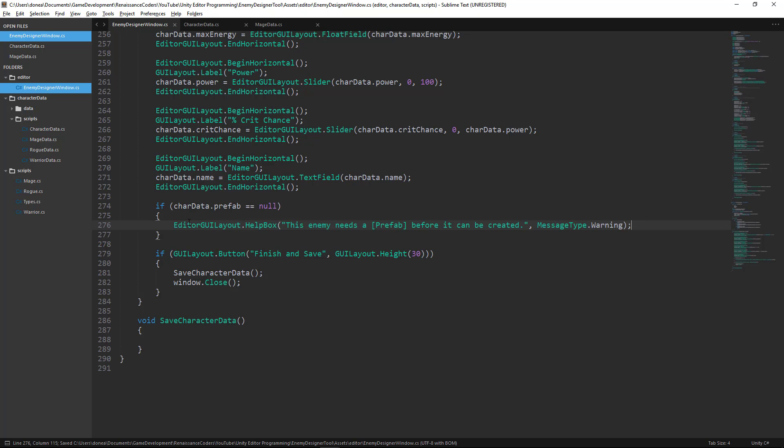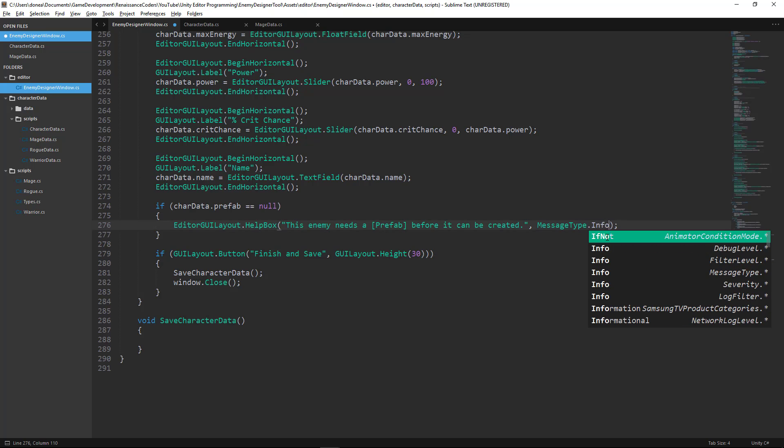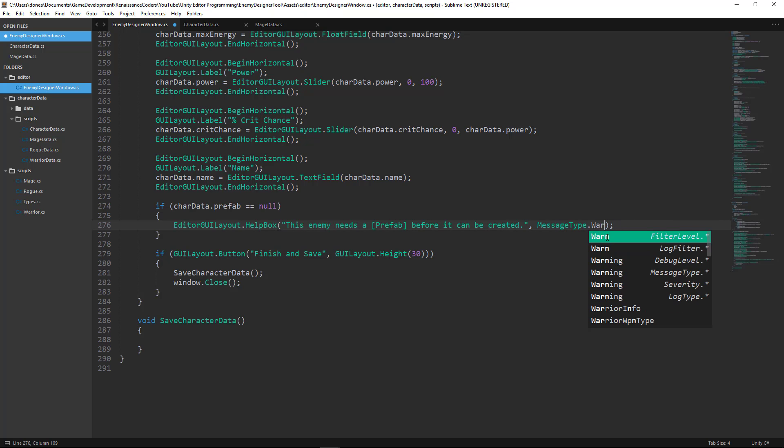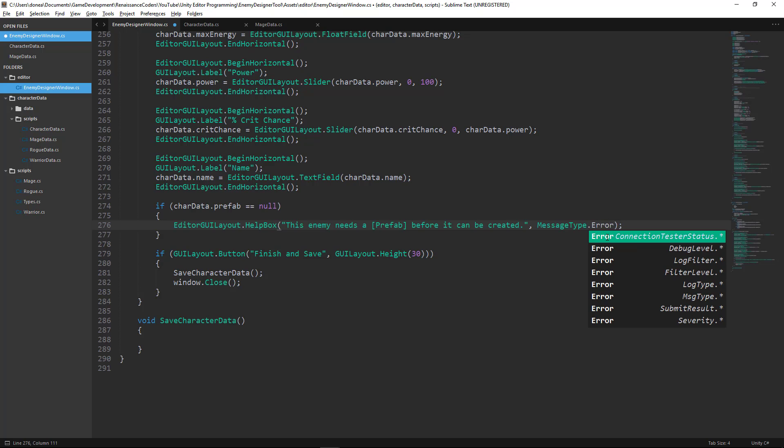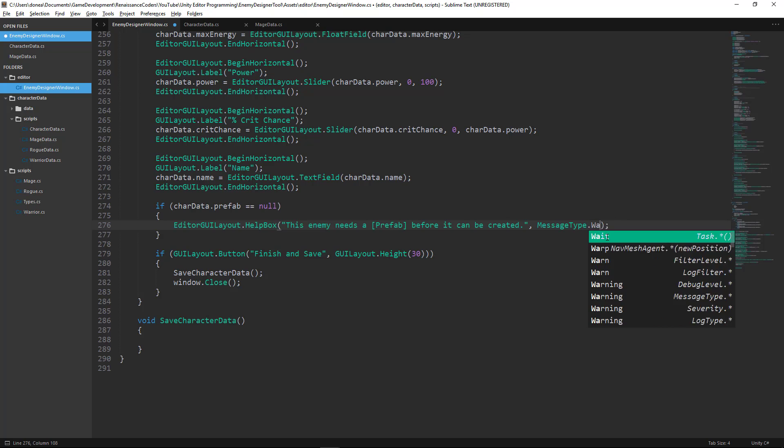Okay, so we have Editor GUI Layout, which we should be familiar with by now. We're going to use the .helpBox function. We're going to pass the message that we want our help box to tell the user. And then the second parameter is a message type. So we have three message types. We can have info, we can have warning, or we can use error. And this is basically just going to give our help box a slightly different color. We're going to use warning for our purposes.